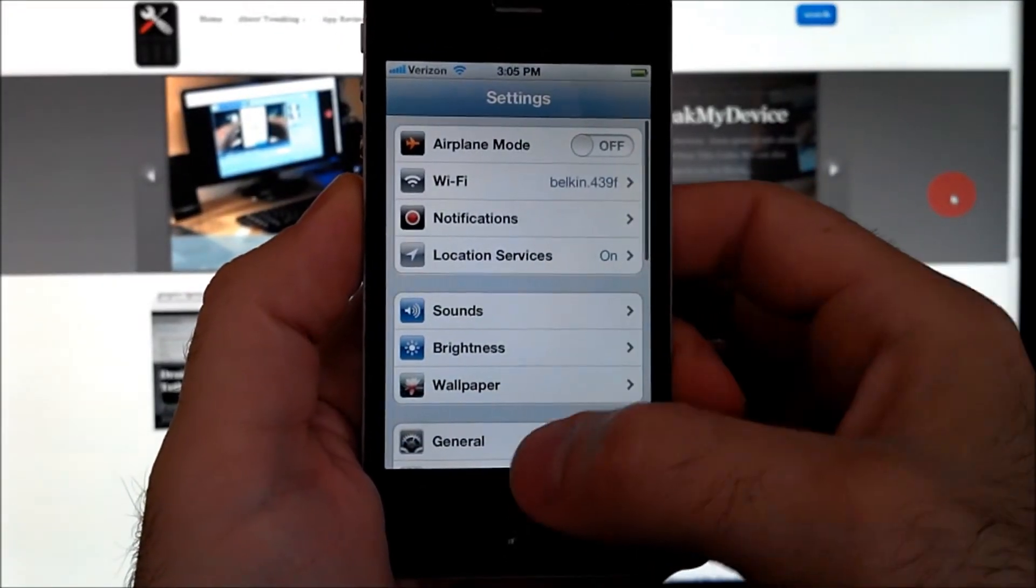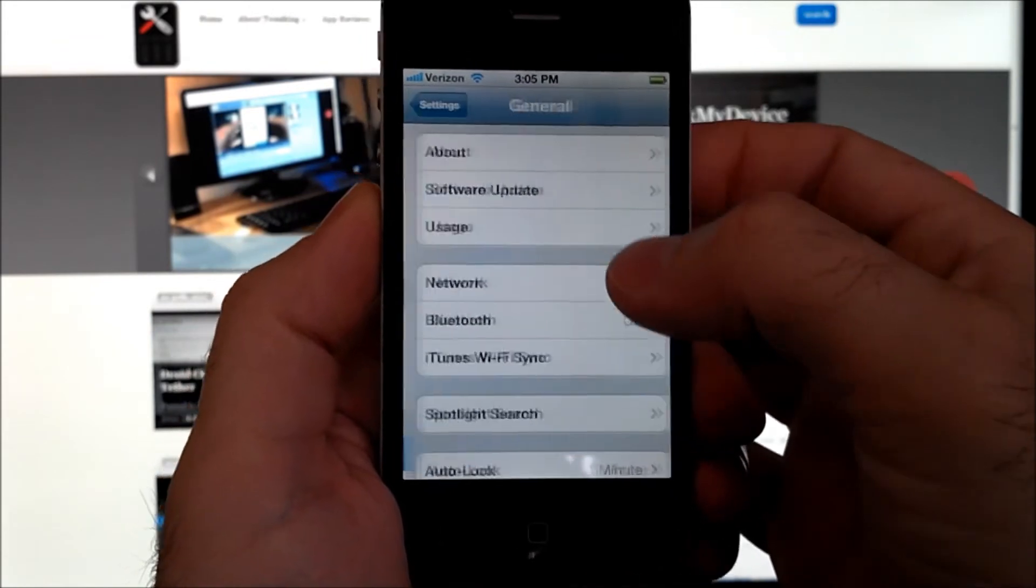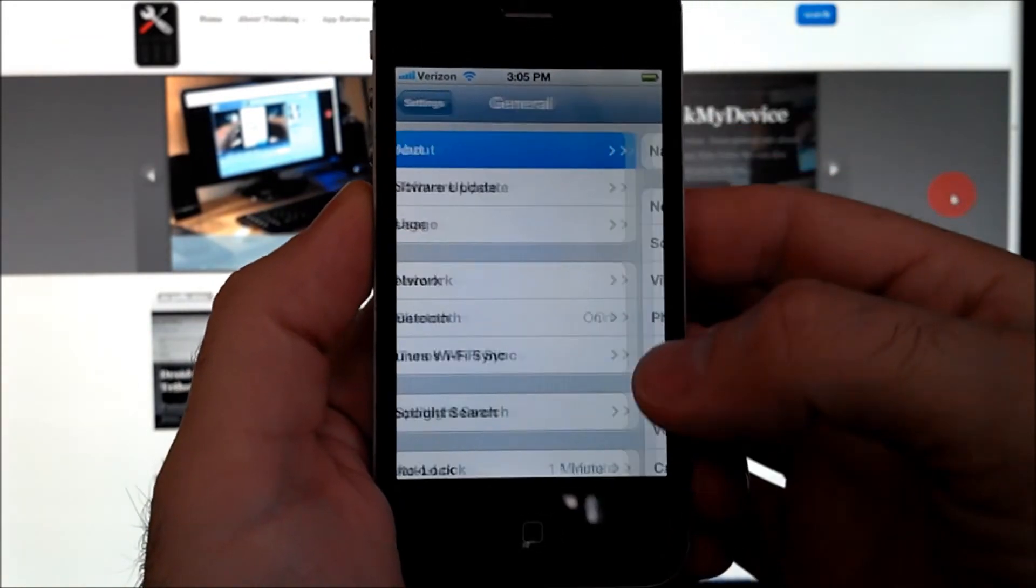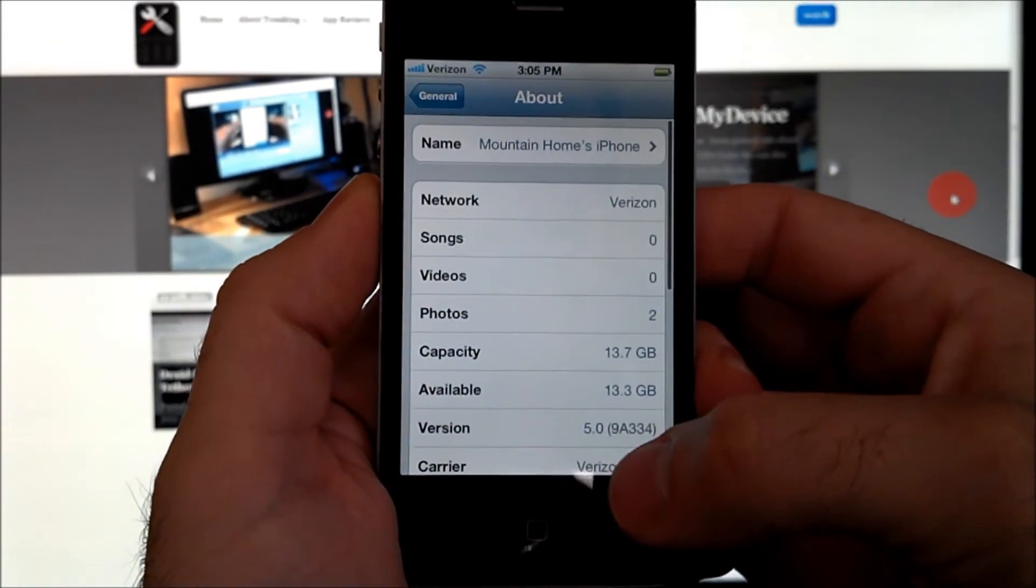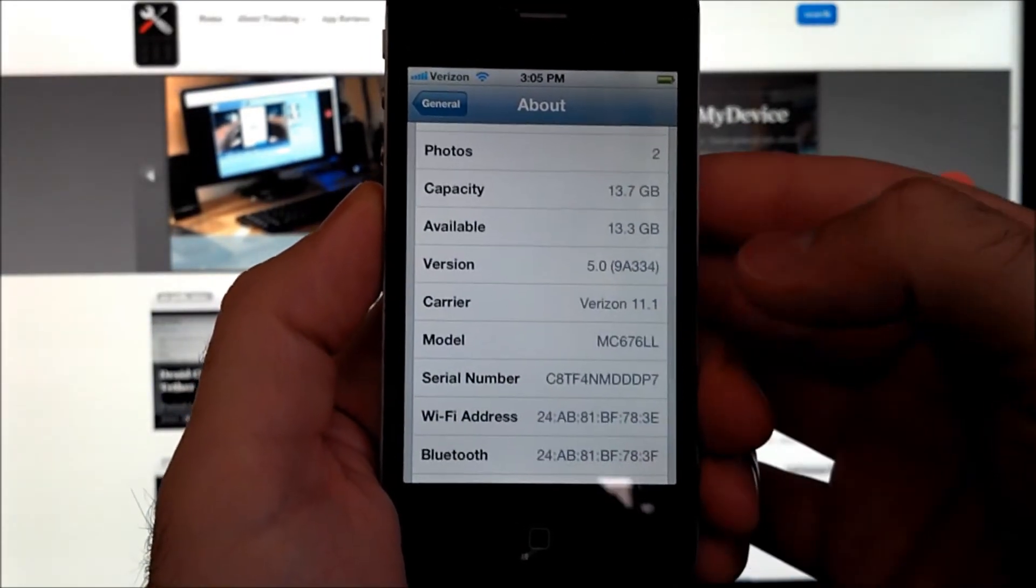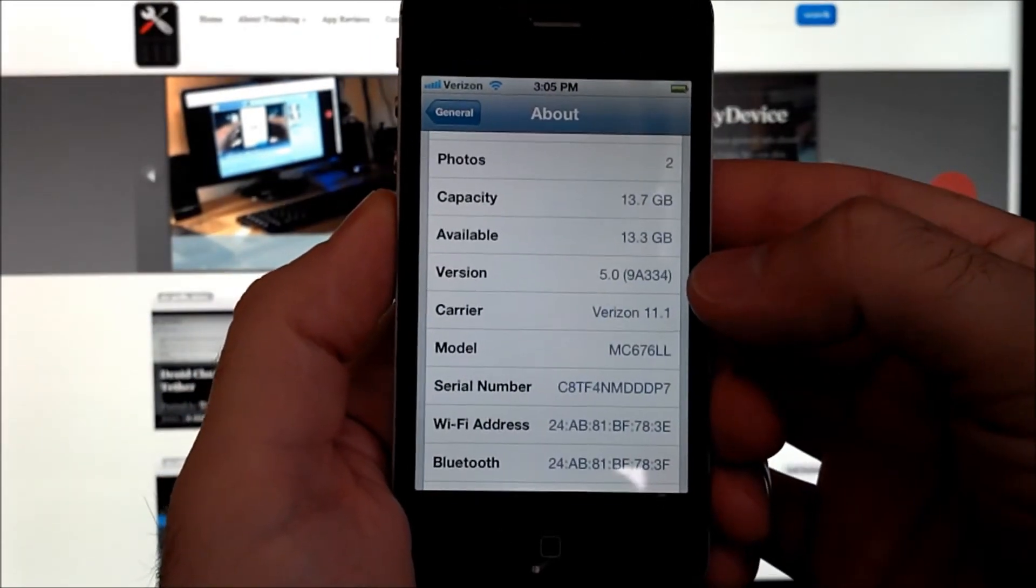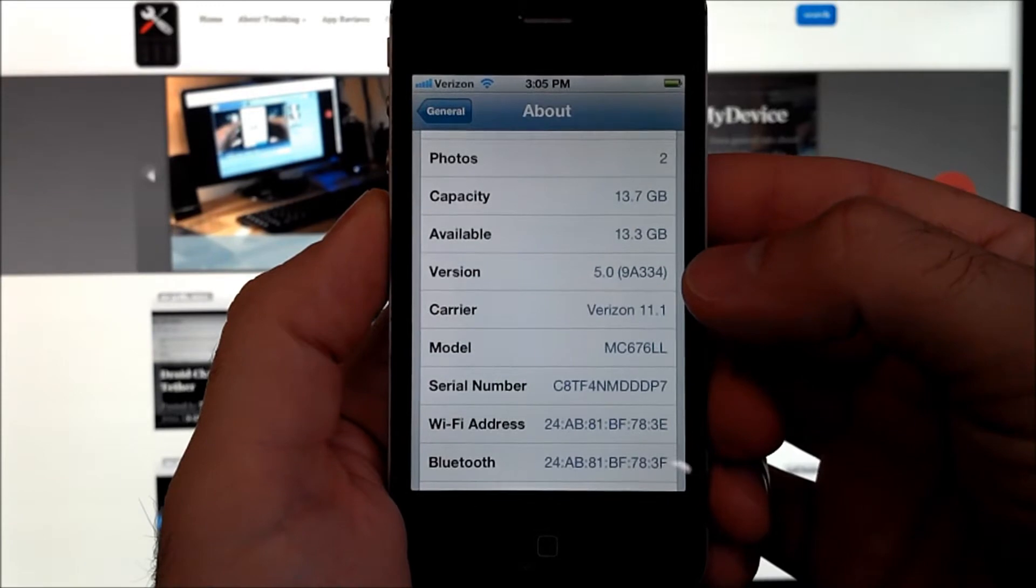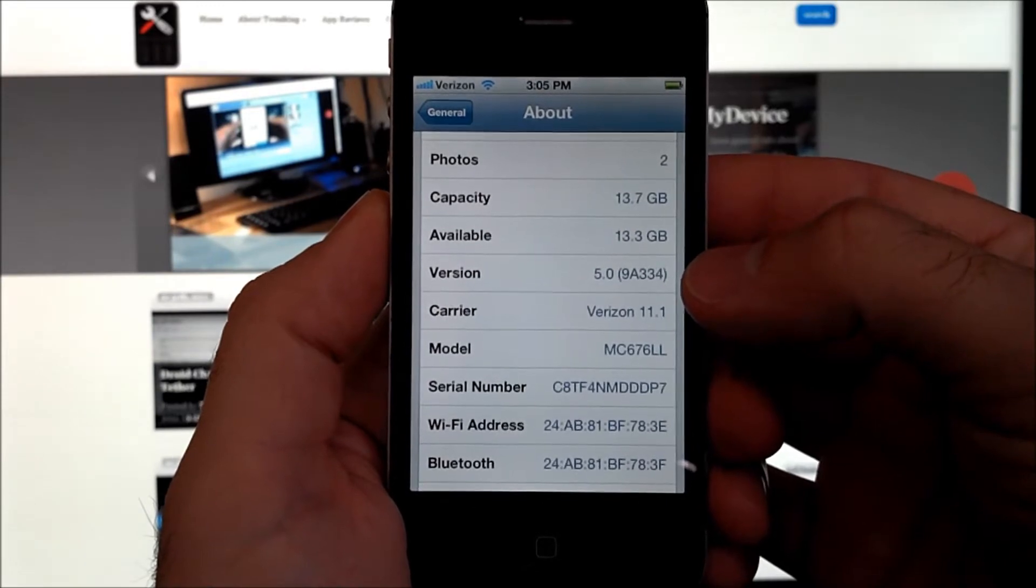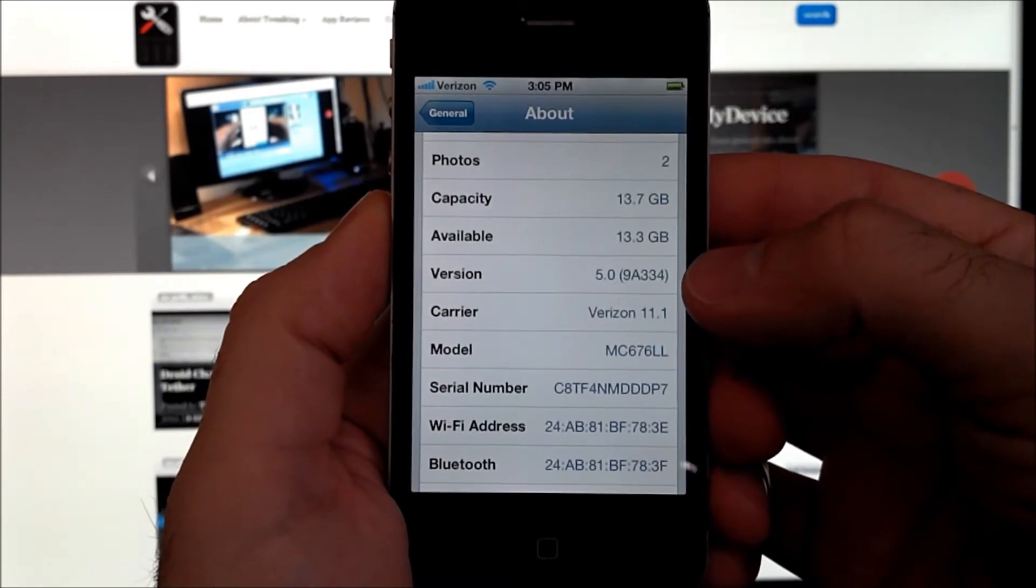We take a look in here at our version number. This is for version 5.0, 9A334.